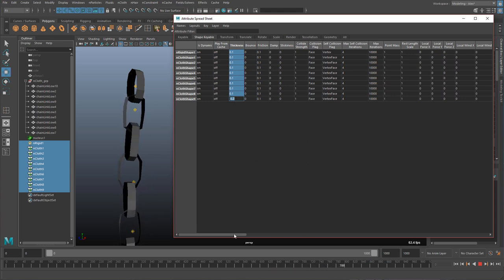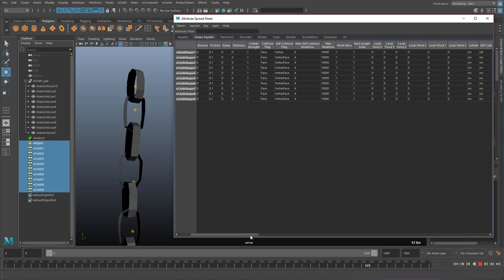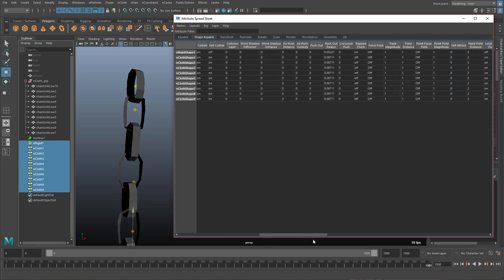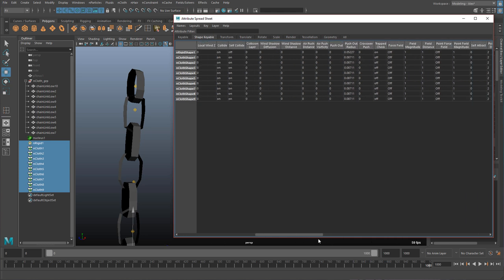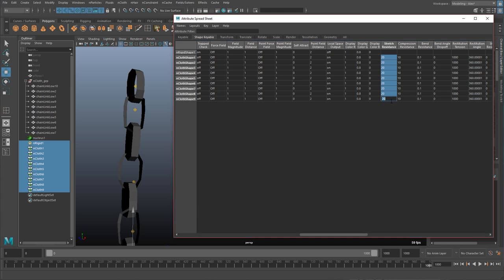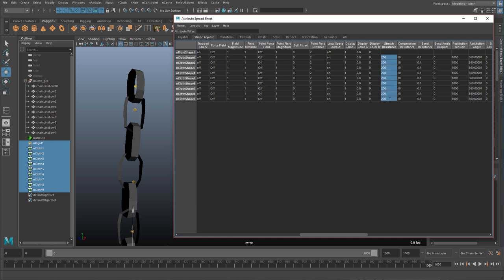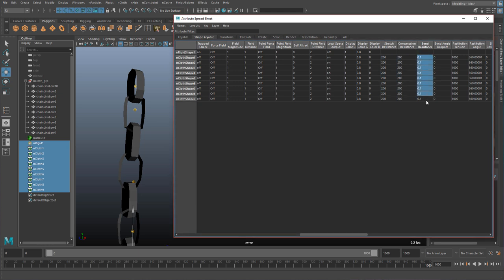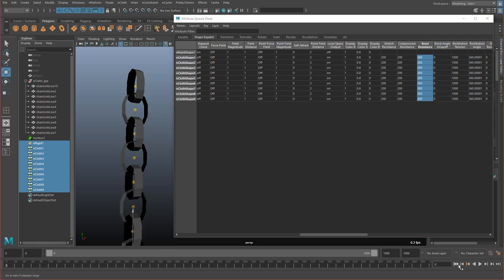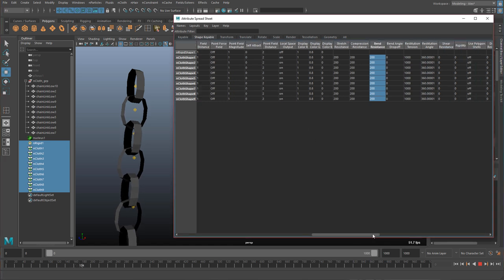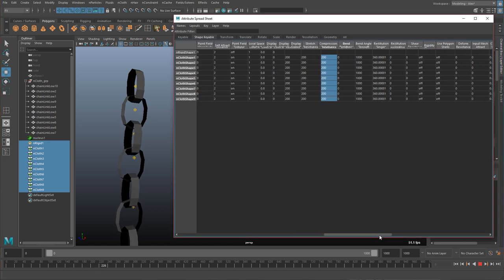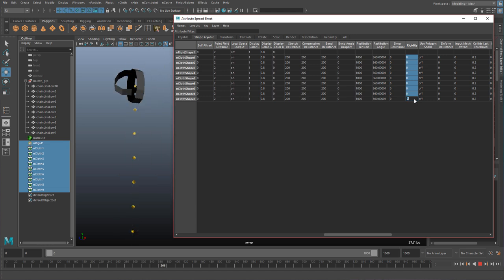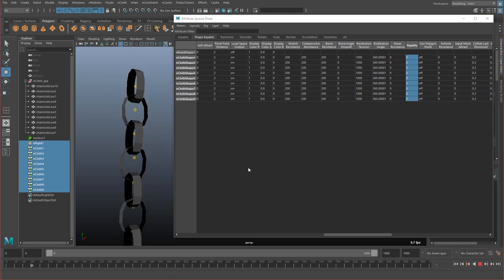And then we need to set some other options. So I'm going to scroll and I'm going to find something that I need. Here it is. Stretch resistance. 200. So basically the top one, this is the rigid shape. It doesn't have these values because it doesn't react like the regular nCloth. It just interacts with nCloth. So I'm going to set compression resistance 200 and bend resistance 200. So rewind, hit play. You can see it's getting a little more rigid. And now I'm going to find rigidity and set it to 2. Rewind and hit play.